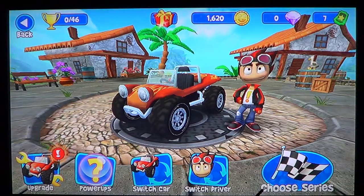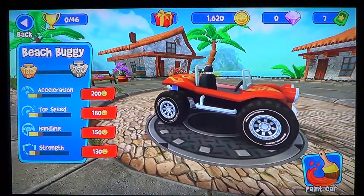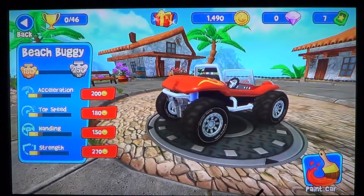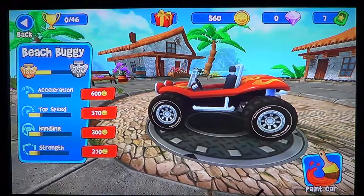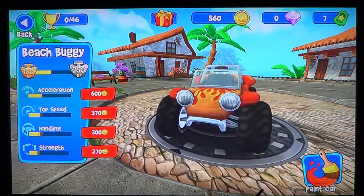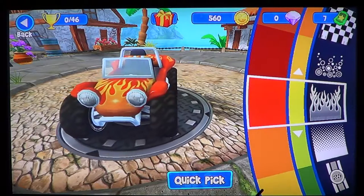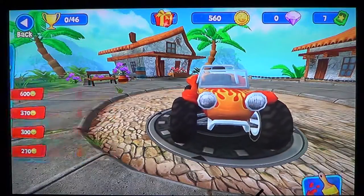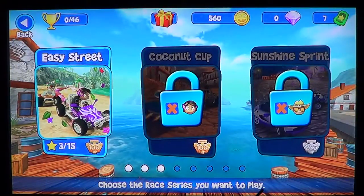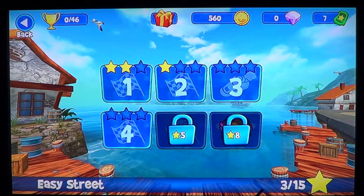Of course, you can upgrade your car or your beach buggy, and it requires coins of all sorts. I'll go ahead and upgrade it. You can also paint the car whatever color you want and leave it as you like.